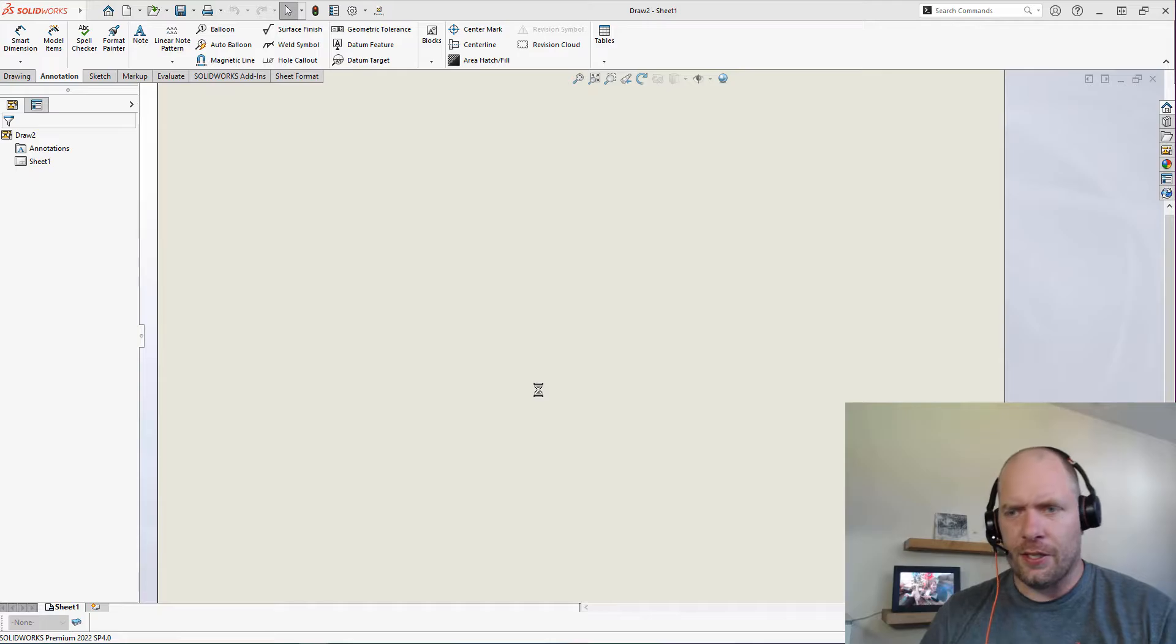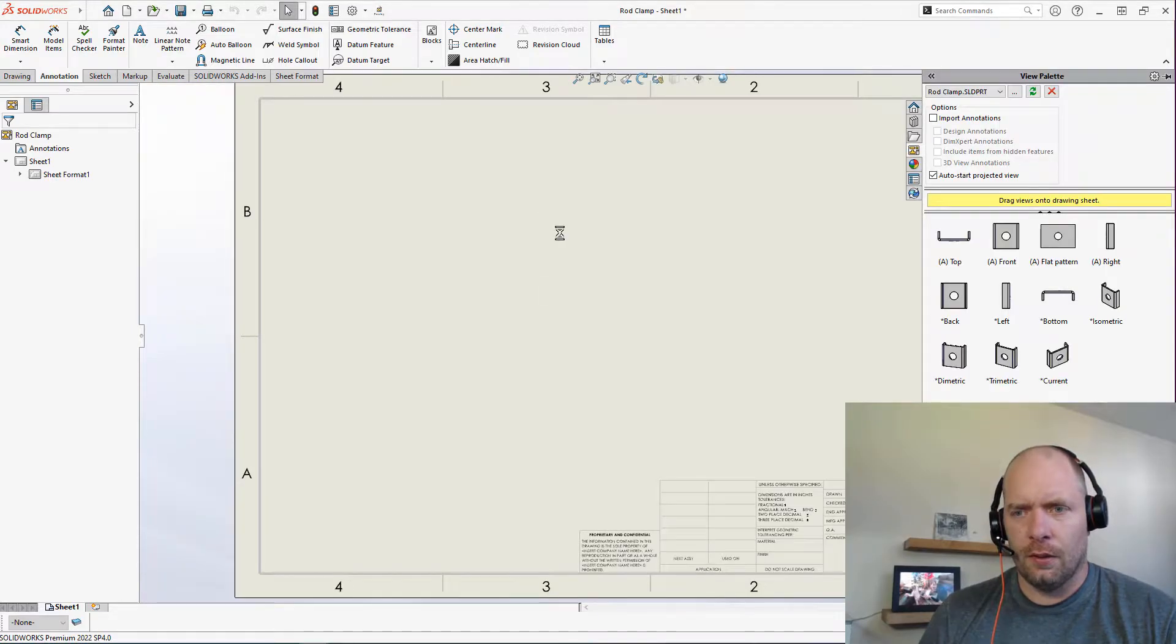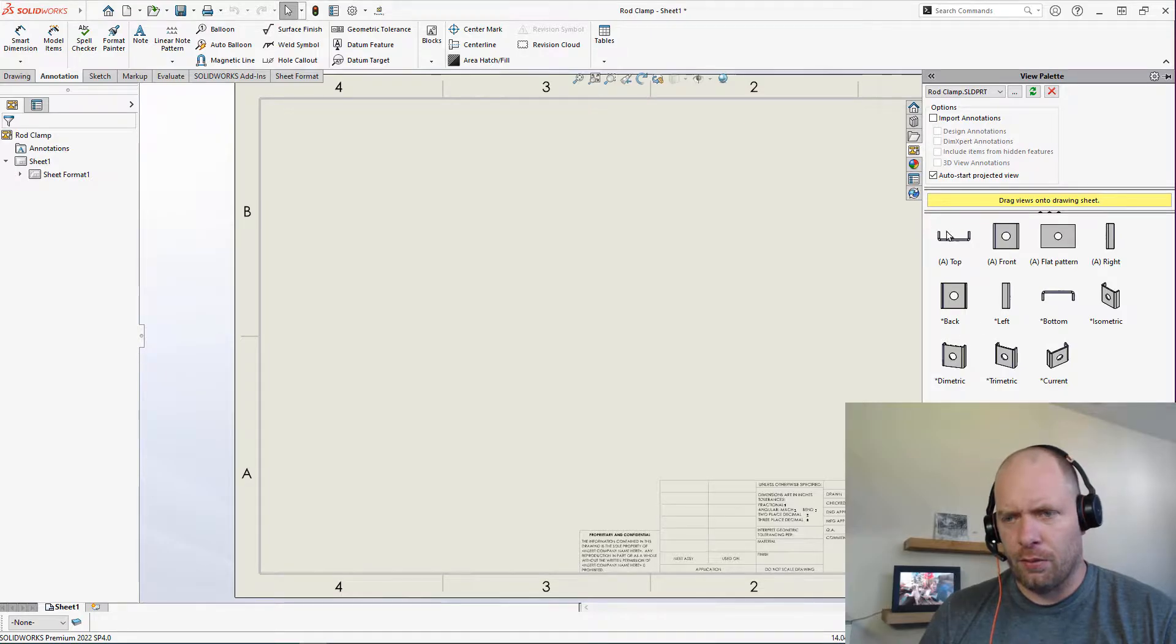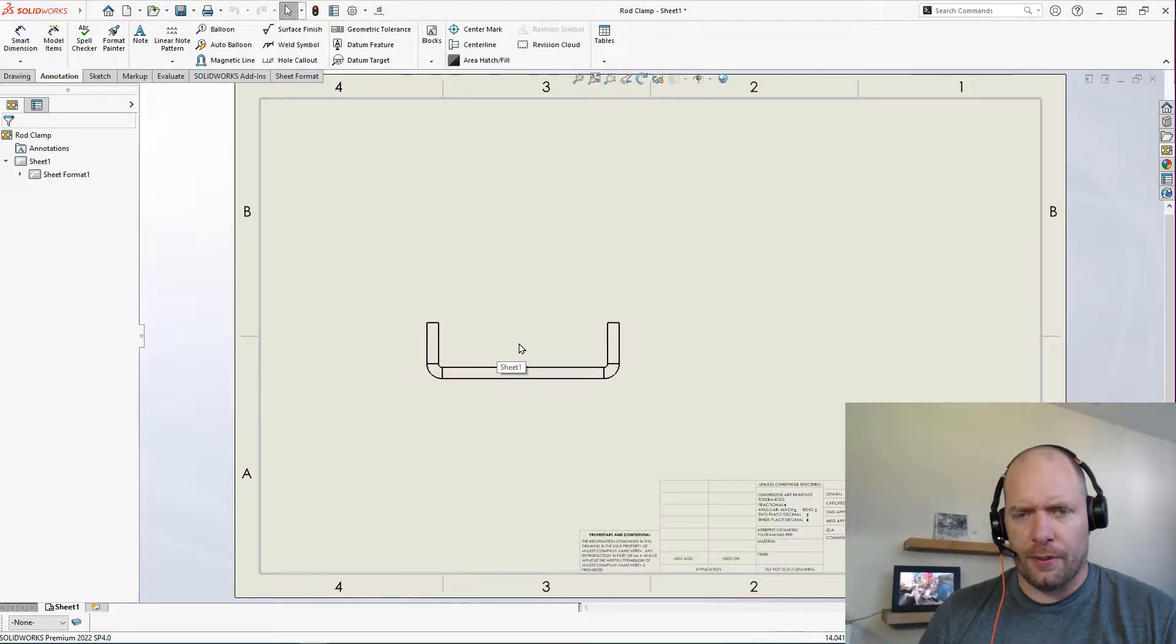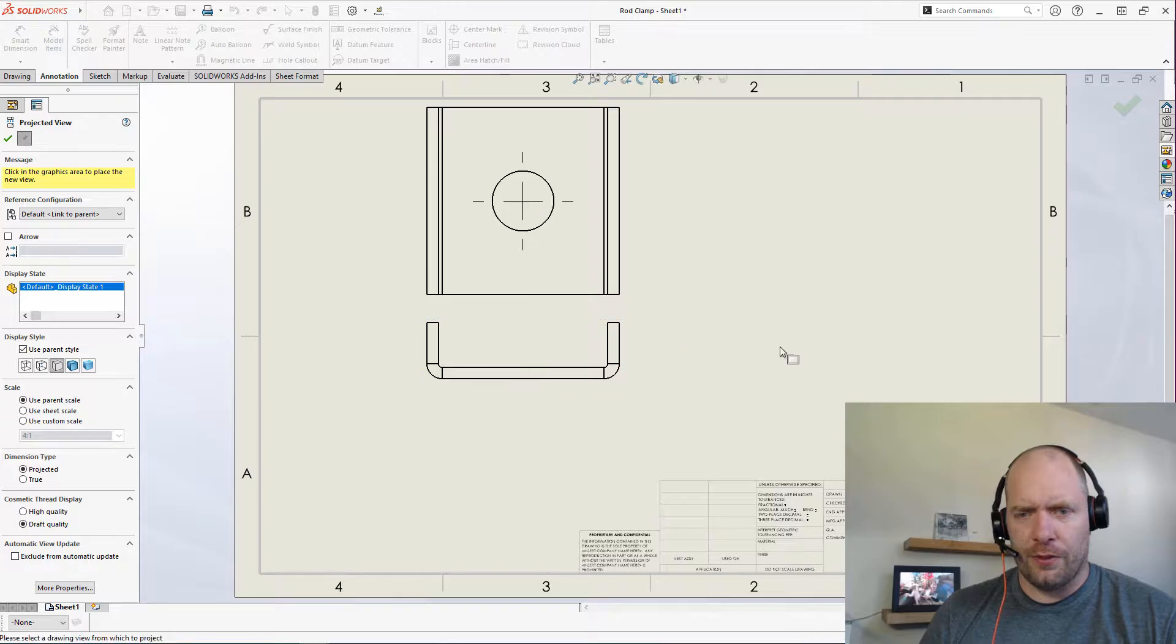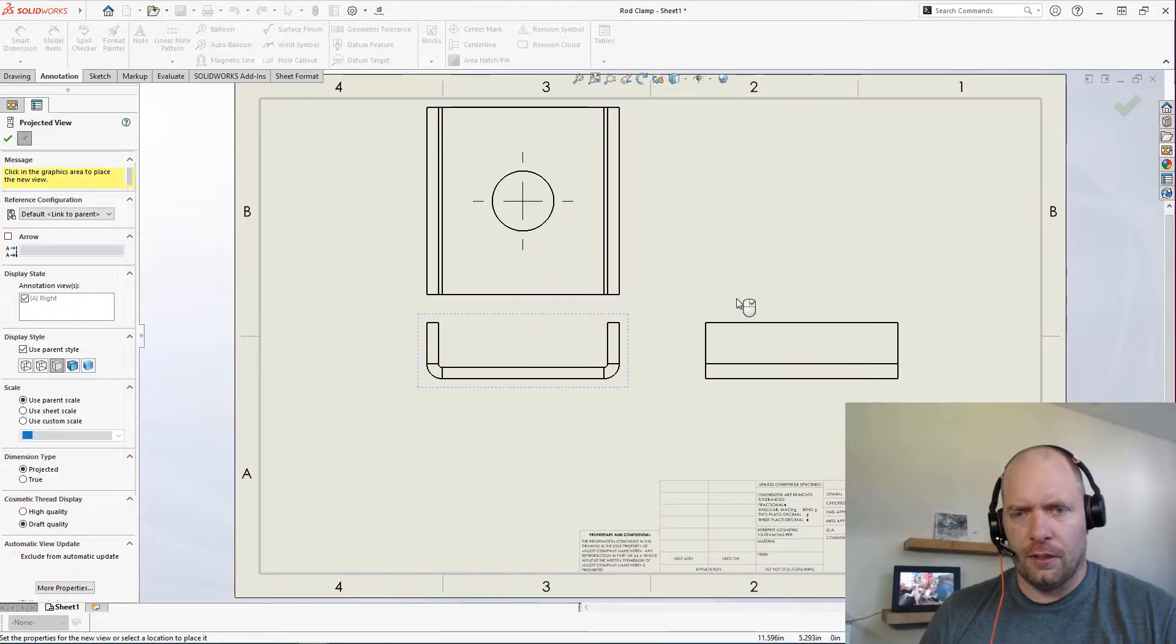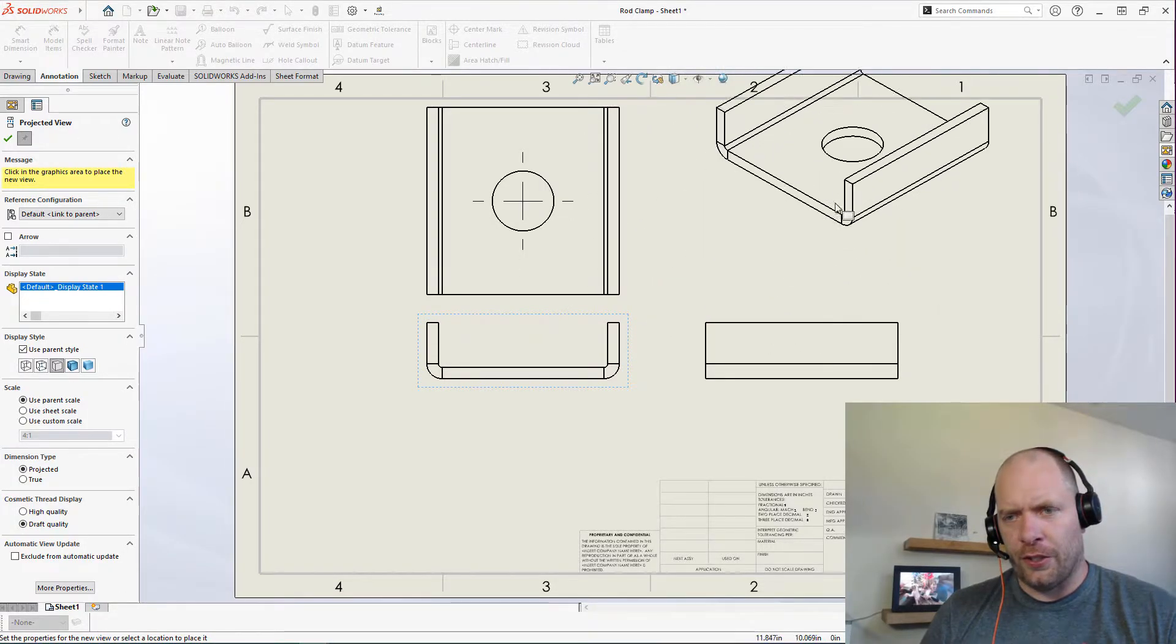Let's just go with a B-size drawing and let's go ahead and place some views here. So I'm gonna go with the top and check some views off here. When you're placing a view here, you can hold down the control key and you can put it wherever you want.